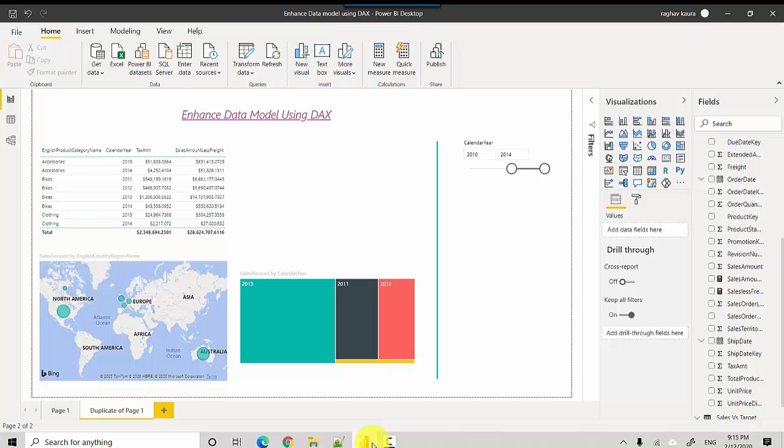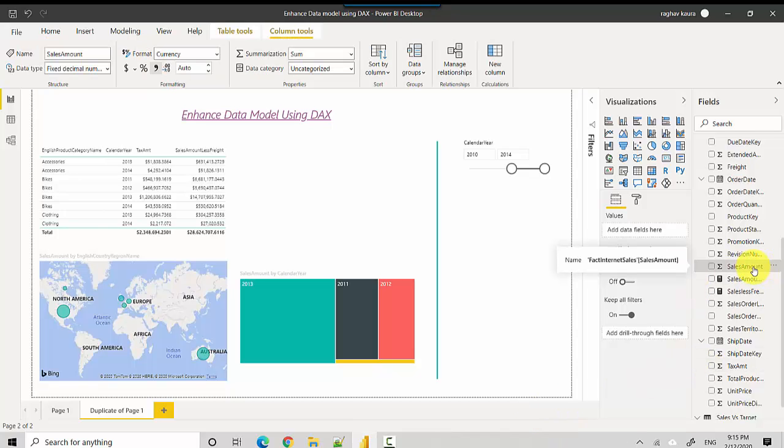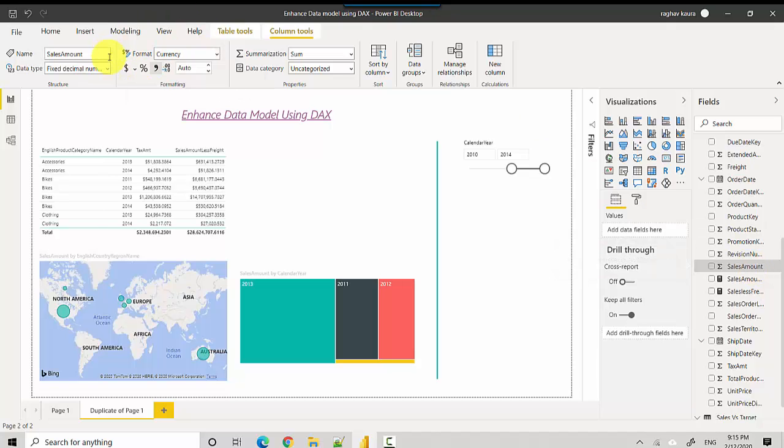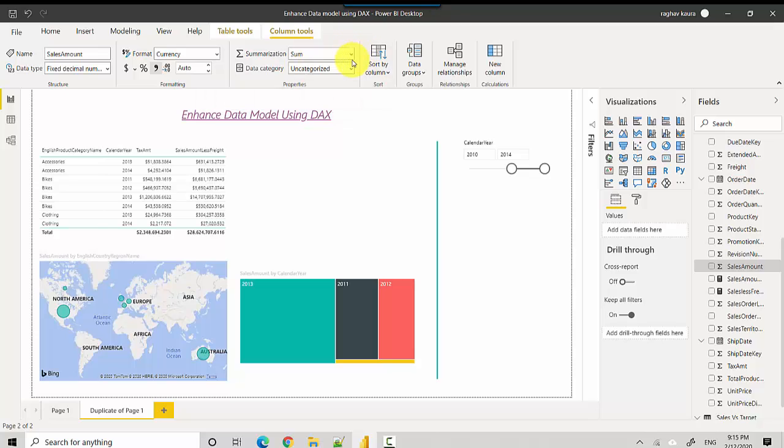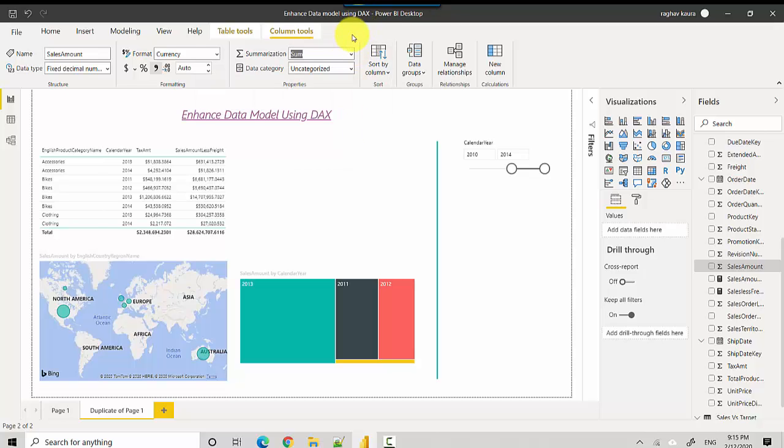Essentially, an implicit measure is something that Power BI provides to us as part of the data model. For example, you can see Sales Amount - this is an implicit measure because it comes directly from the source. Power BI has defined it, the data types for this, and the summarization types.